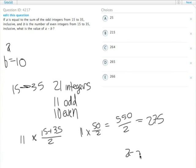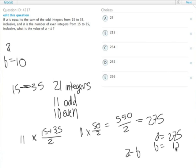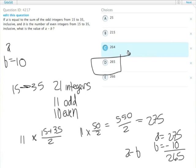So A equals 275. B equals 10. A minus B is 265. Answer choice D.